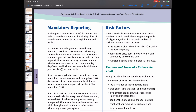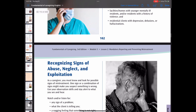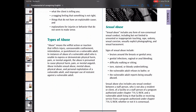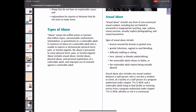There are different kinds of abuse. Sexual abuse includes any form of non-consensual sexual conduct, including but not limited to unwanted or inappropriate touching, rape, sodomy, sexual coercion, sexually explicit photographing, and sexual harassment. Signs of sexual abuse are listed in your book.